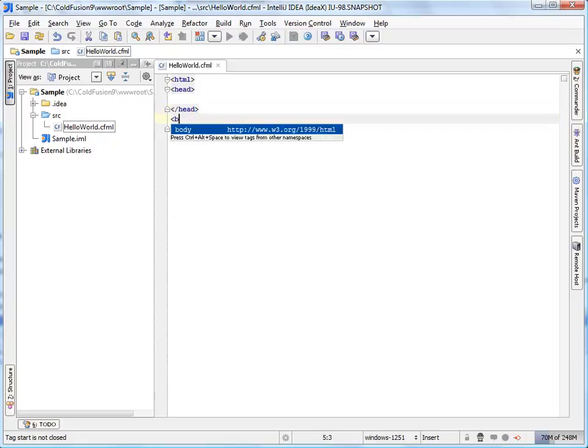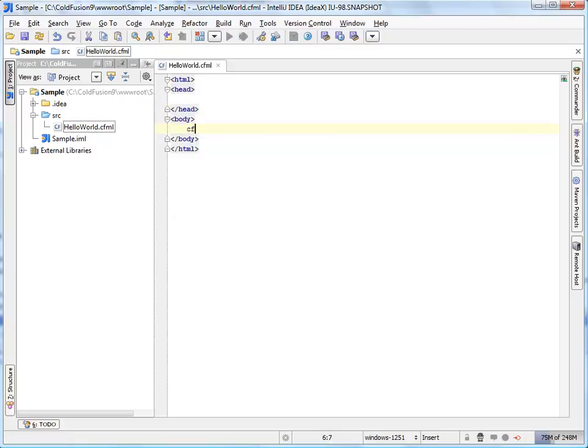Tag and attribute name completion is easily invoked with control space. The handy live templates save your time by shortening often used code constructs to simple abbreviations that are easily expanded with tab.